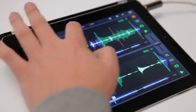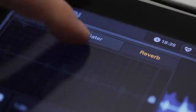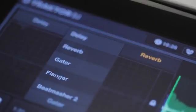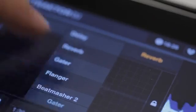When you hold the effect block and drag it down, you can choose from even more effects. Let's go for the beat masher here.